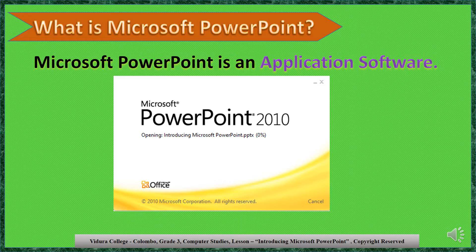Can you touch a software? No, we can't touch. Can you touch PowerPoint as well? No, we can't touch PowerPoint as it is a software.